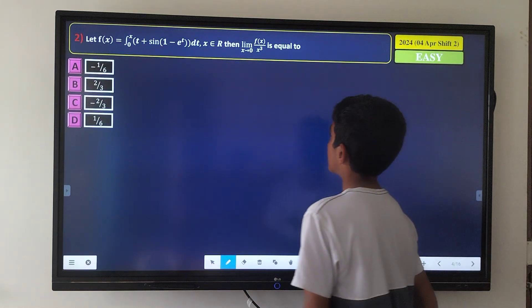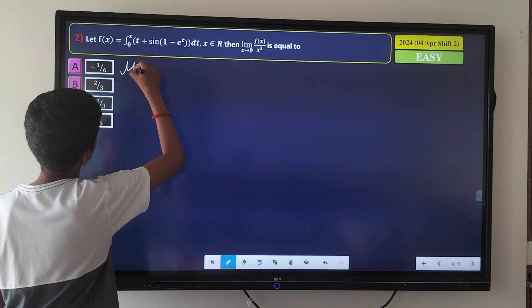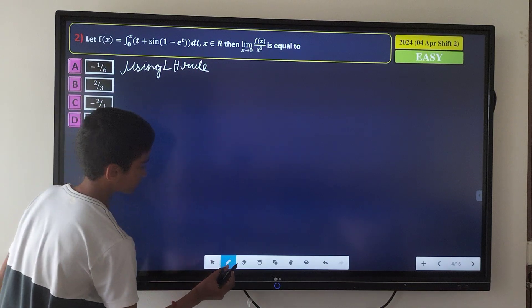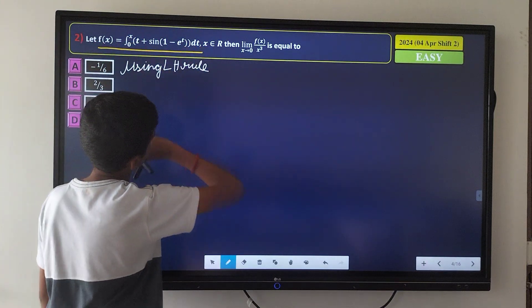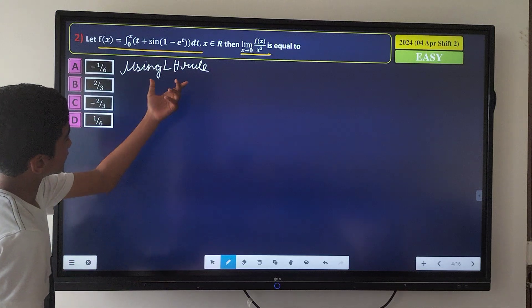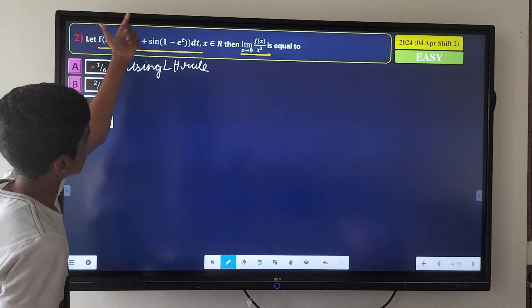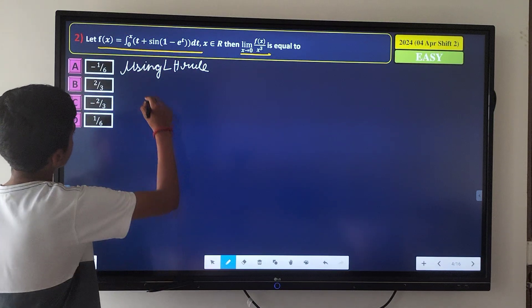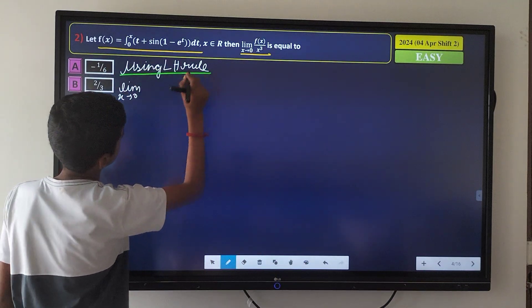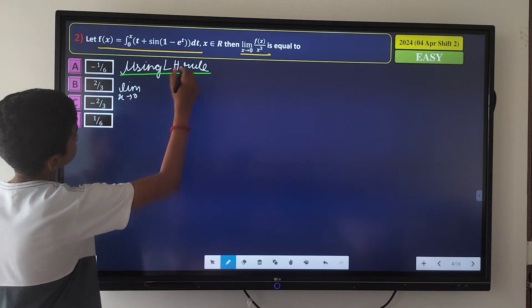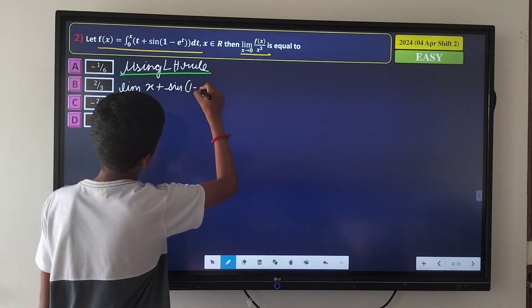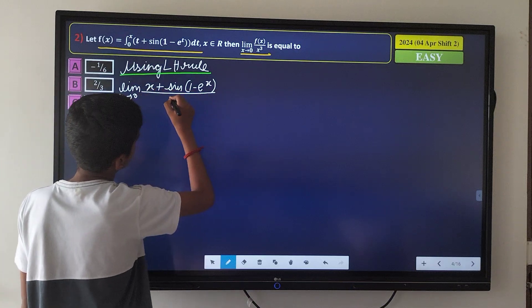Here is the next question. We have f(x) defined as an integral, and we need to find the limit as x tends to 0 of f(x) divided by x³. We will use L'Hôpital's rule. Since the numerator is an integral, applying LH rule gives: limit x tends to 0 of [x + sin(1 − e^x)] divided by 3x².